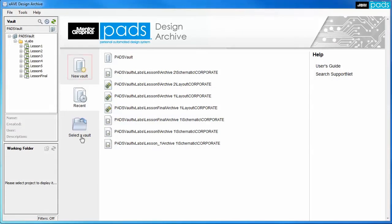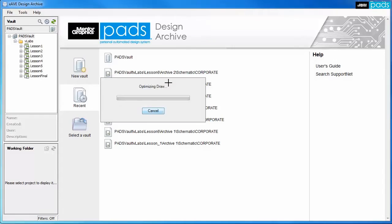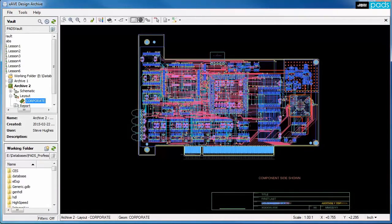The Start page can be used to create a new vault, select an existing vault, open recently accessed archives, and review the content of the vault.